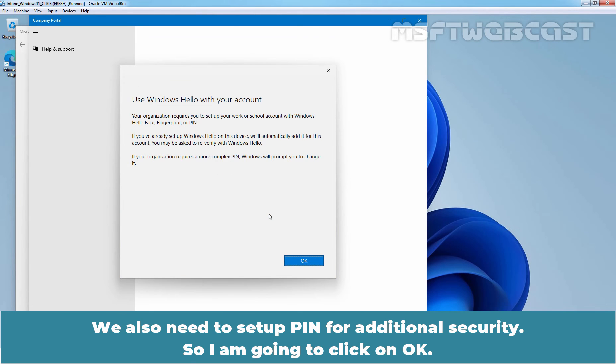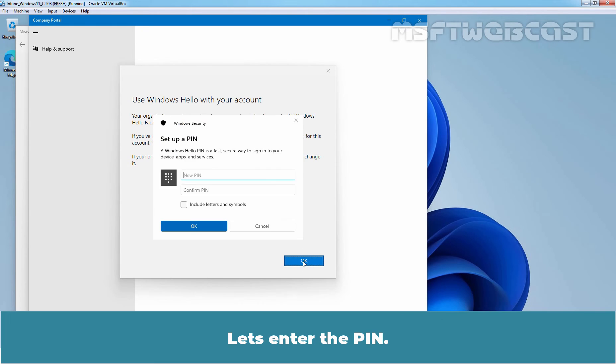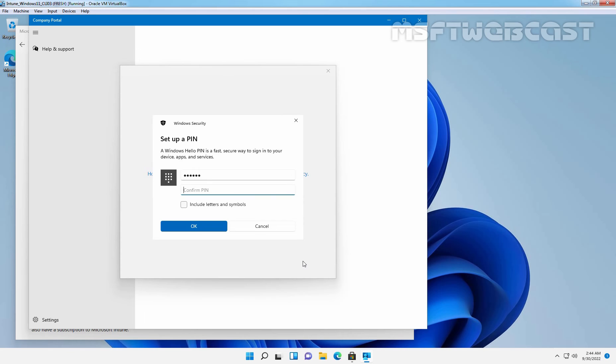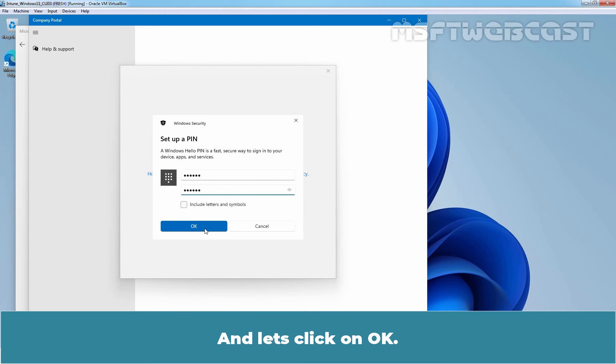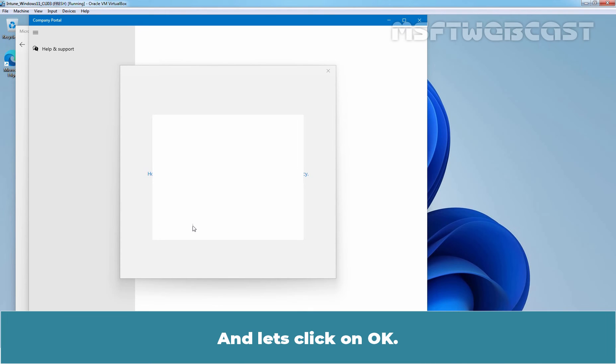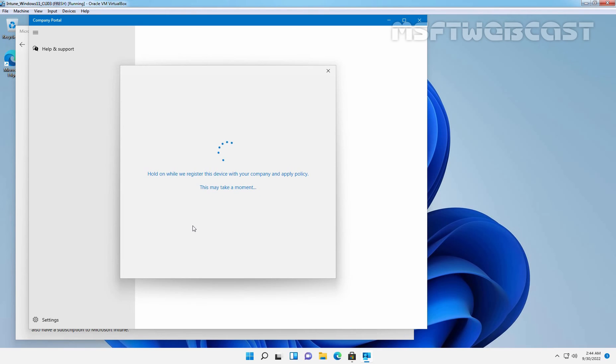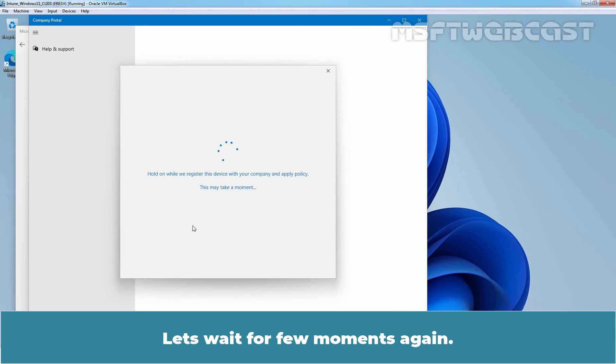We also need to set up PIN for additional security. So I am going to click on OK. Let's enter the PIN. And let's click on OK. Let's wait for a few moments again.